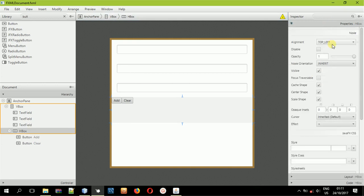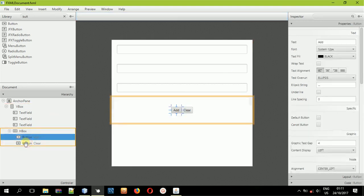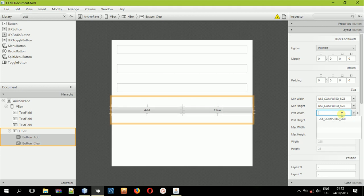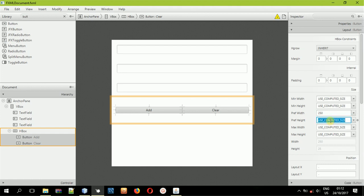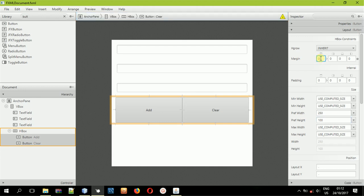Select the HBox, come to the properties, then alignment — select center. Now select the buttons that are inside the HBox, come to the layout, and give them a preferred width of 250 and a preferred height of about 100. Then give each button a margin of about five on all sides.